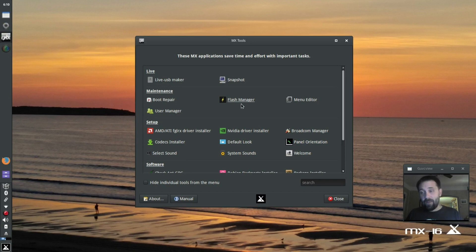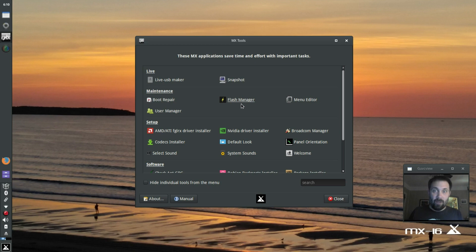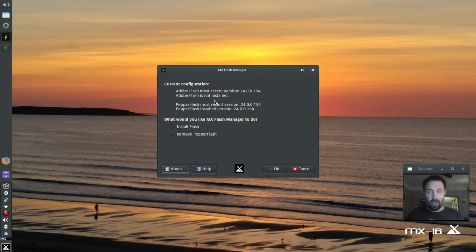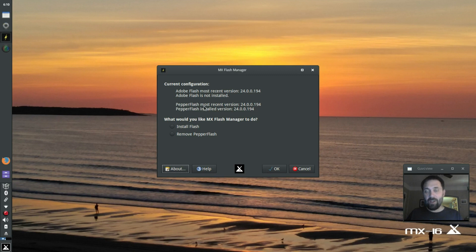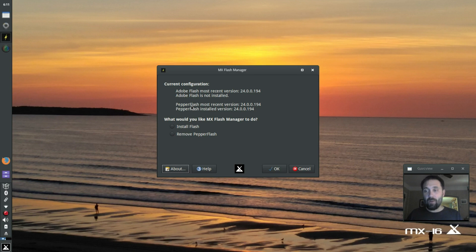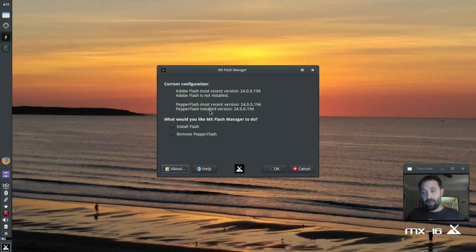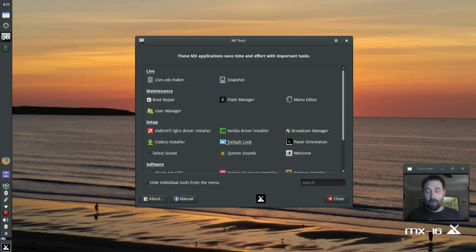Right now, MX comes with Flash pre-installed, but if for some reason in the future we have to ship without Flash installed, then the Flash Manager can install that for you. It's going to show Pepper Flash. Actually, Pepper Flash and Adobe Flash are exactly the same these days. It's just that our Pepper Flash will work in both Firefox and Chromium. The Adobe Flash will only work in Firefox. It's installed right now, so you don't have to touch it if you don't want to.